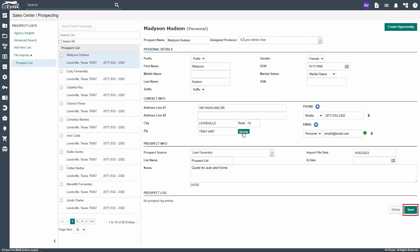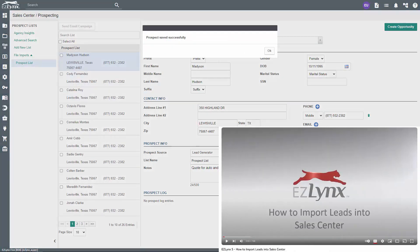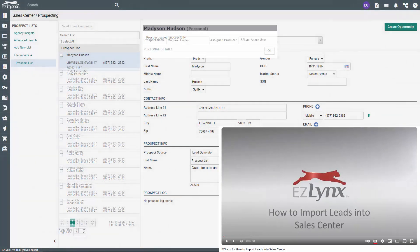When you've verified all information, click the Save button at the bottom of the prospects file. To learn more, check out our Importing Leads in Sales Center video.